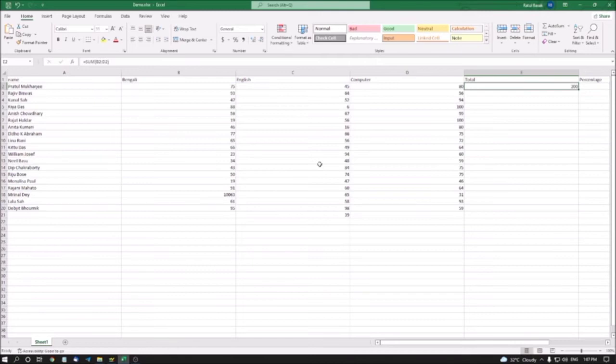Now I'm selecting all the cells below and dragging the formula down by pressing Shift+Down Arrow to select all the cells, then pressing Ctrl+D to fill down.